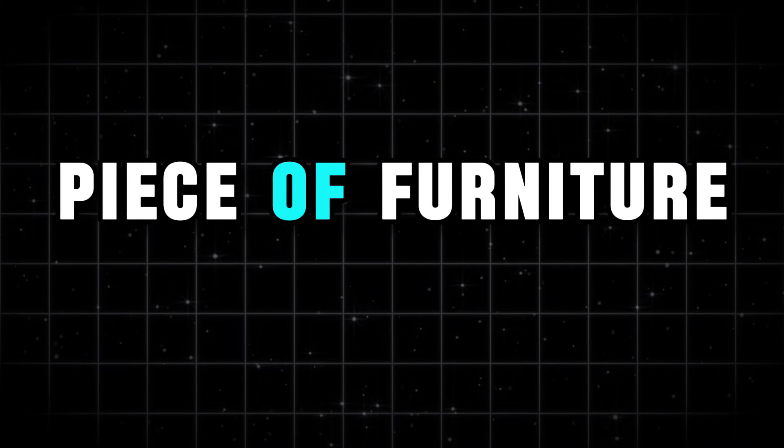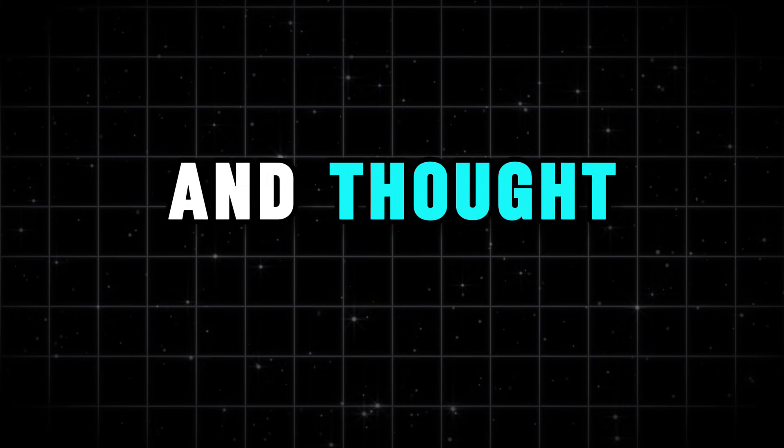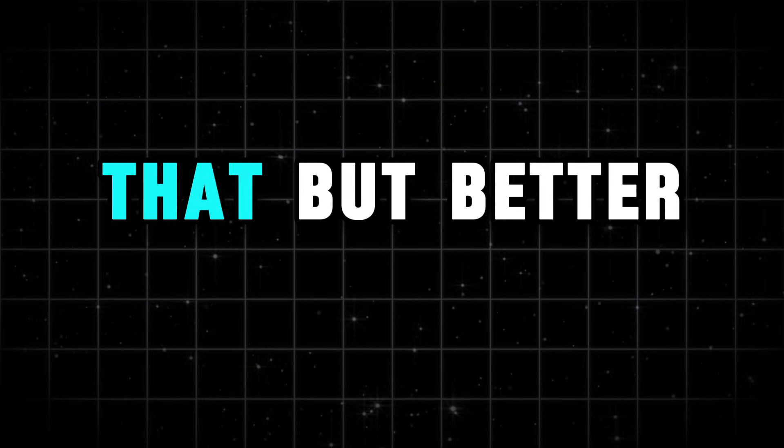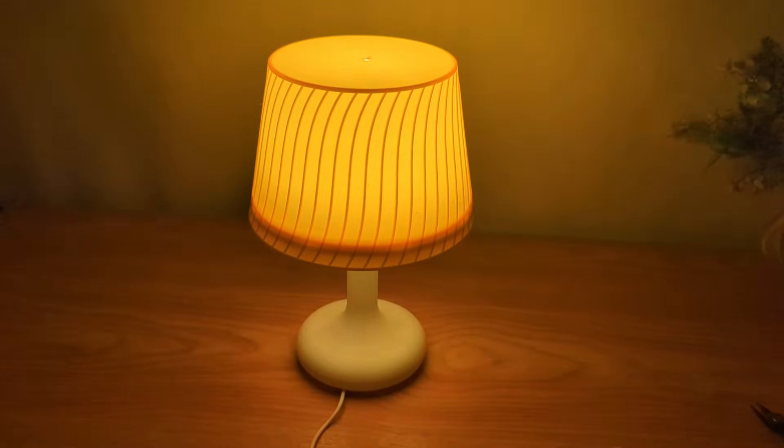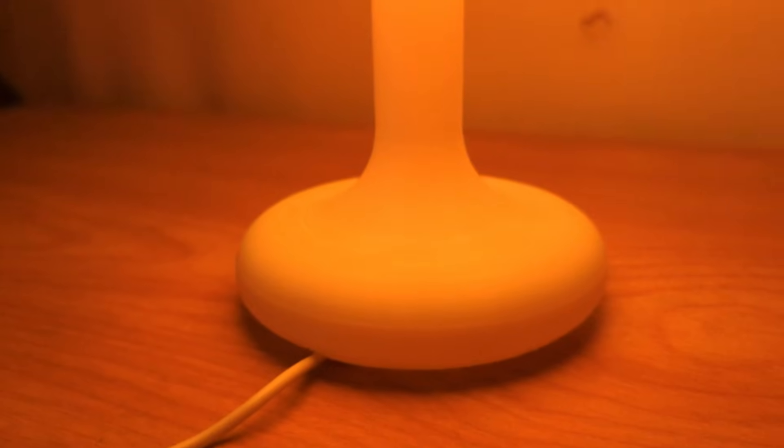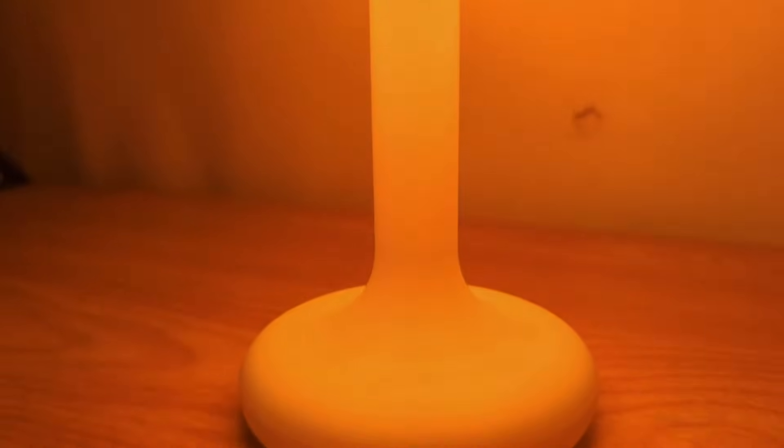Have you ever looked at a piece of furniture and thought, I could make that, but better? That's exactly how I felt about finding the perfect modern lamp. So I decided to design one myself and bring it to life with the magic of 3D printing.